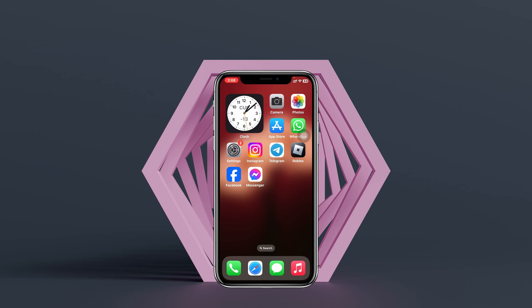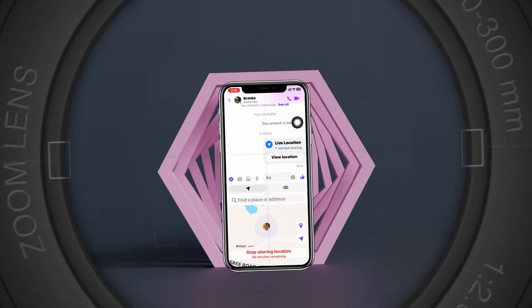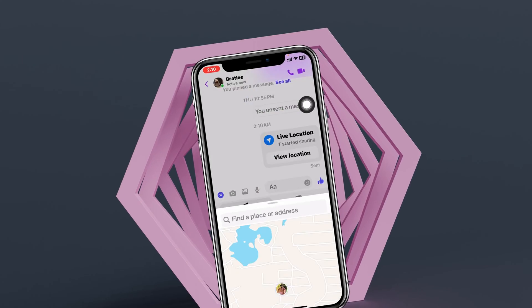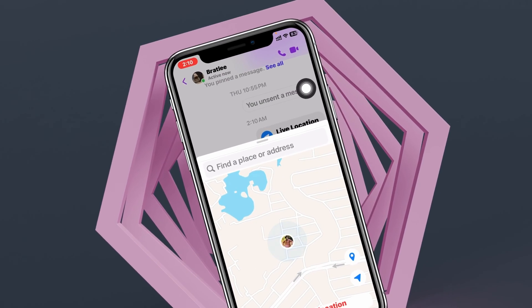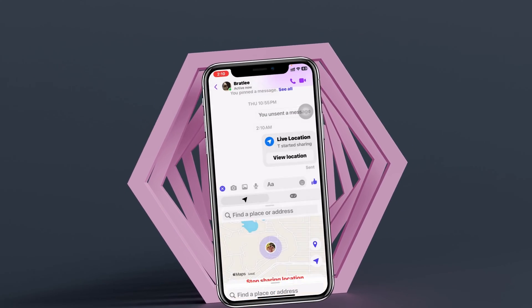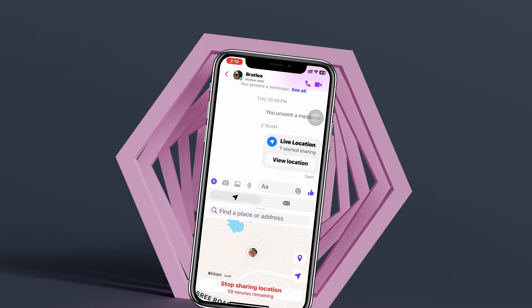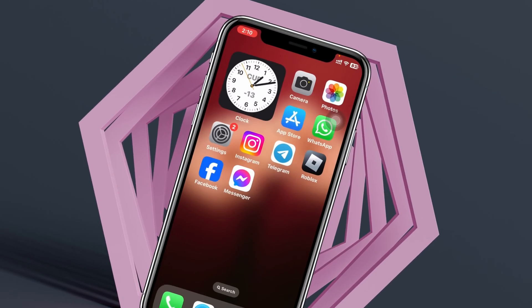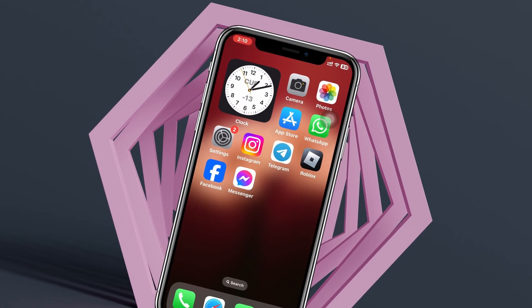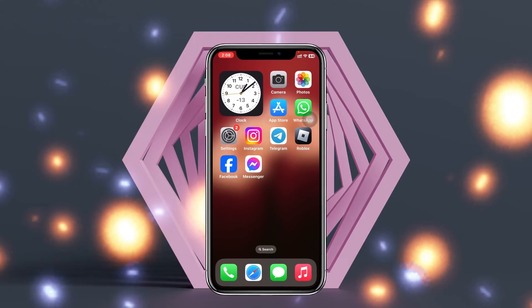How to share your live location on Messenger. Welcome back to the Scottic Studio — today's guide video will show you how you can send or share your current location to your friends on Messenger. Without wasting any more time, let's jump right in.